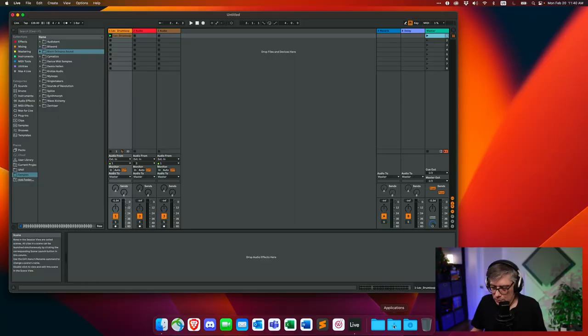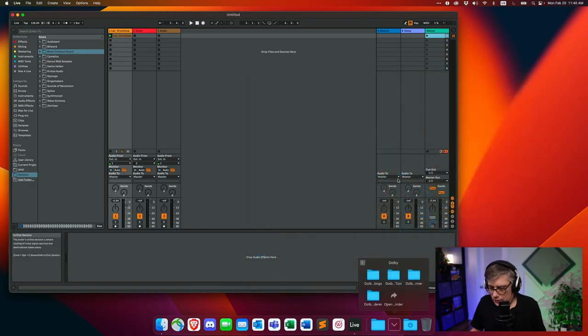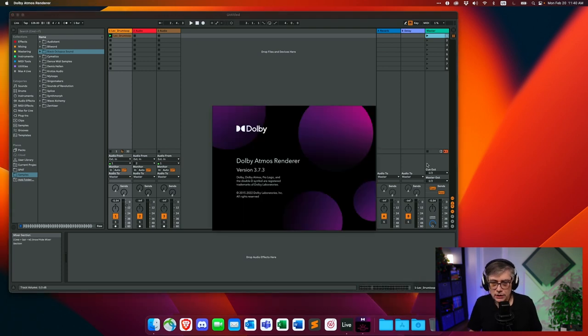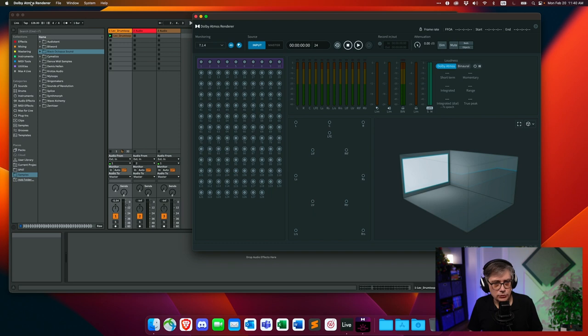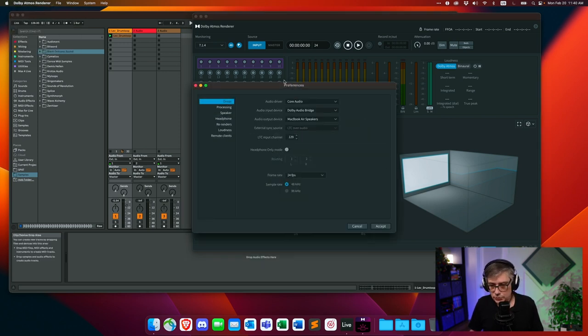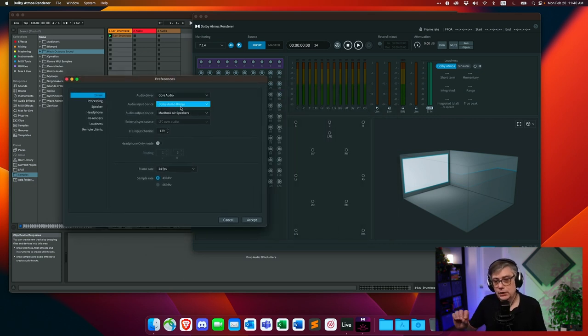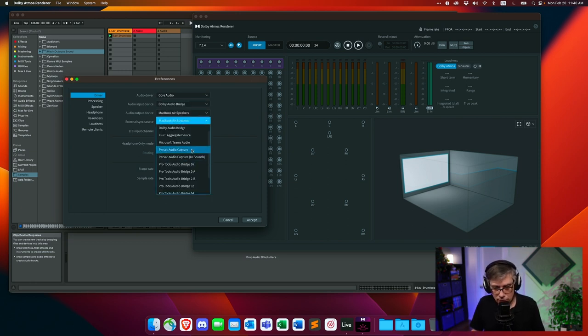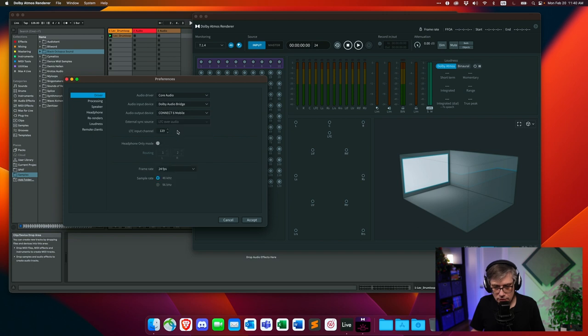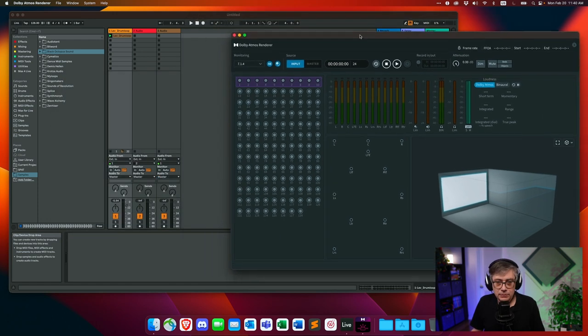The first thing I need to do is open up the Dolby Atmos renderer. Since we're working with Ableton, we can't use an internal renderer, so it has to be the external renderer, which once again only exists for Mac. Let's open that up — it's under Dolby > Dolby Renderer. Now we need to make sure the input and output settings are set correctly. Go into preferences: the input is supposed to be the Dolby Audio Bridge, which is how we connect Ableton with the Dolby renderer. Then set the output device to your audio interface.